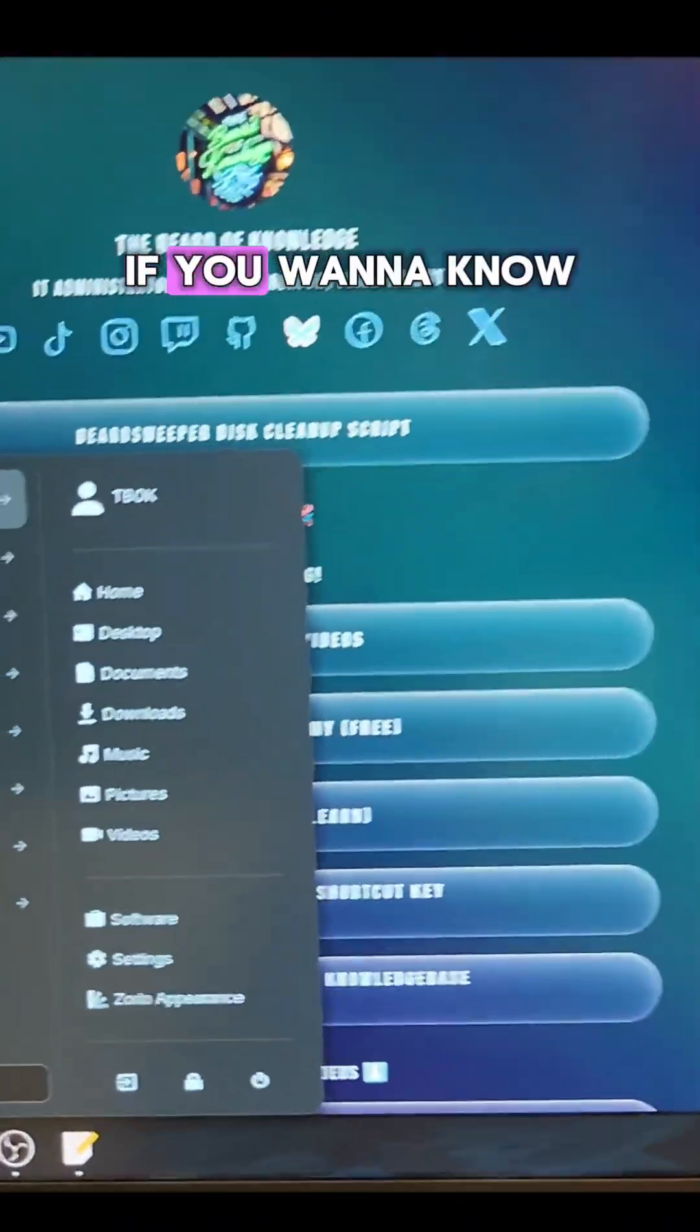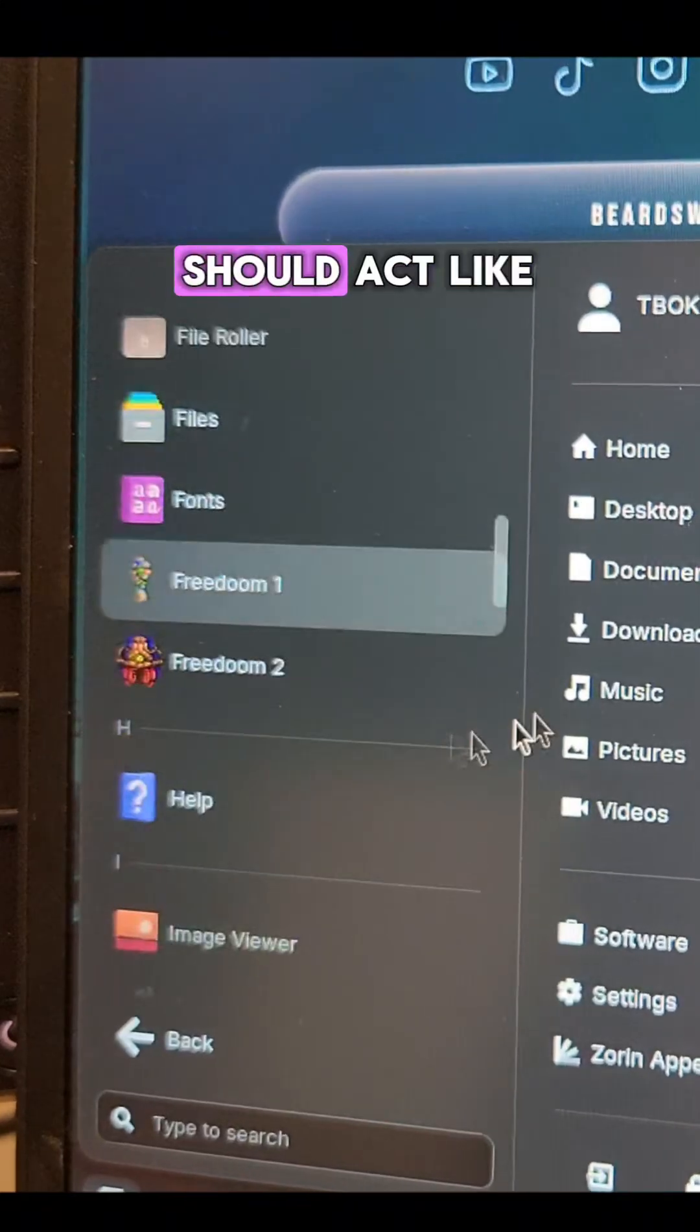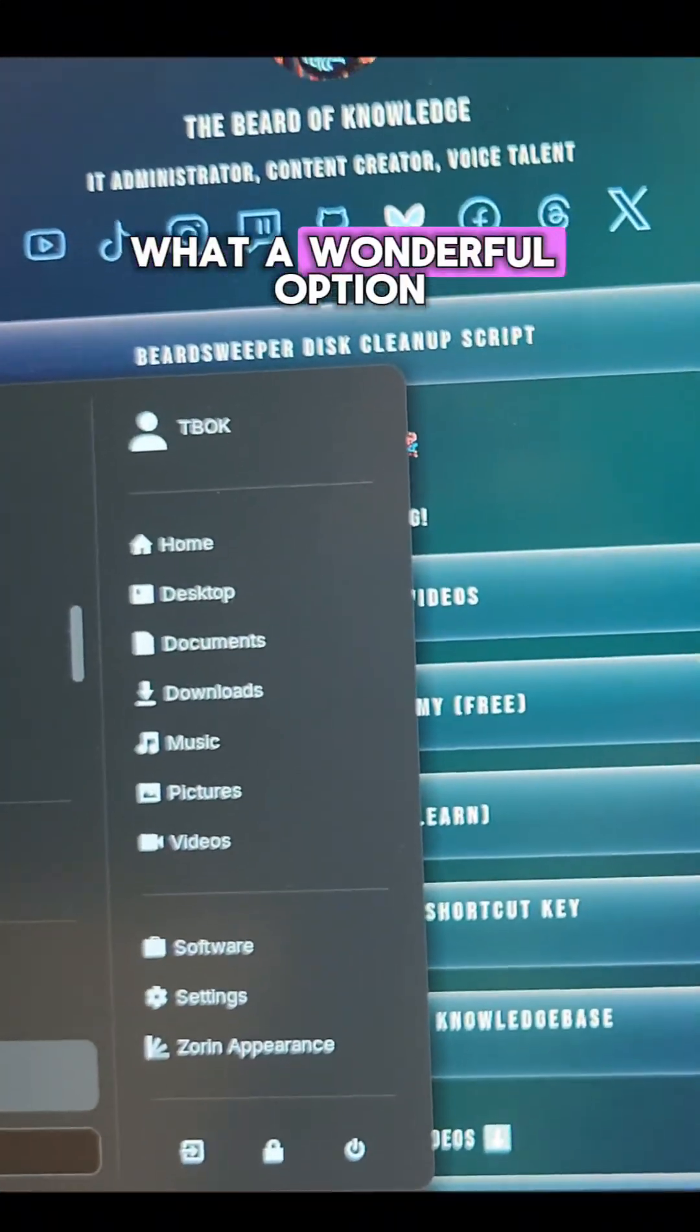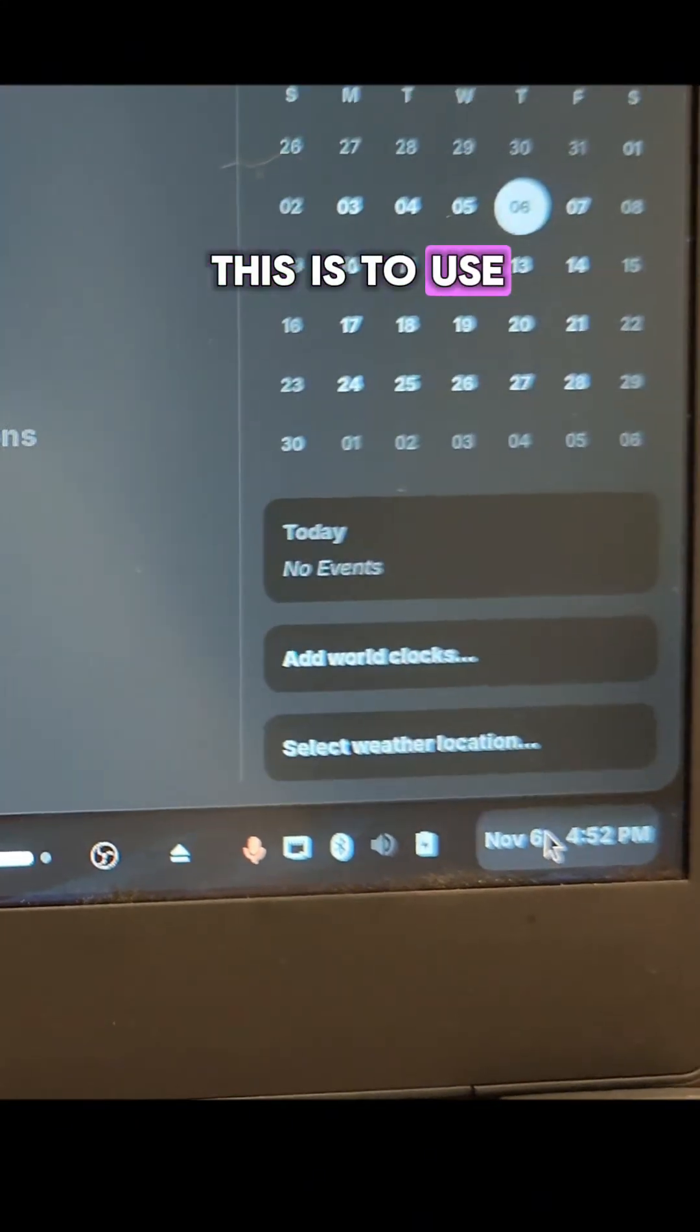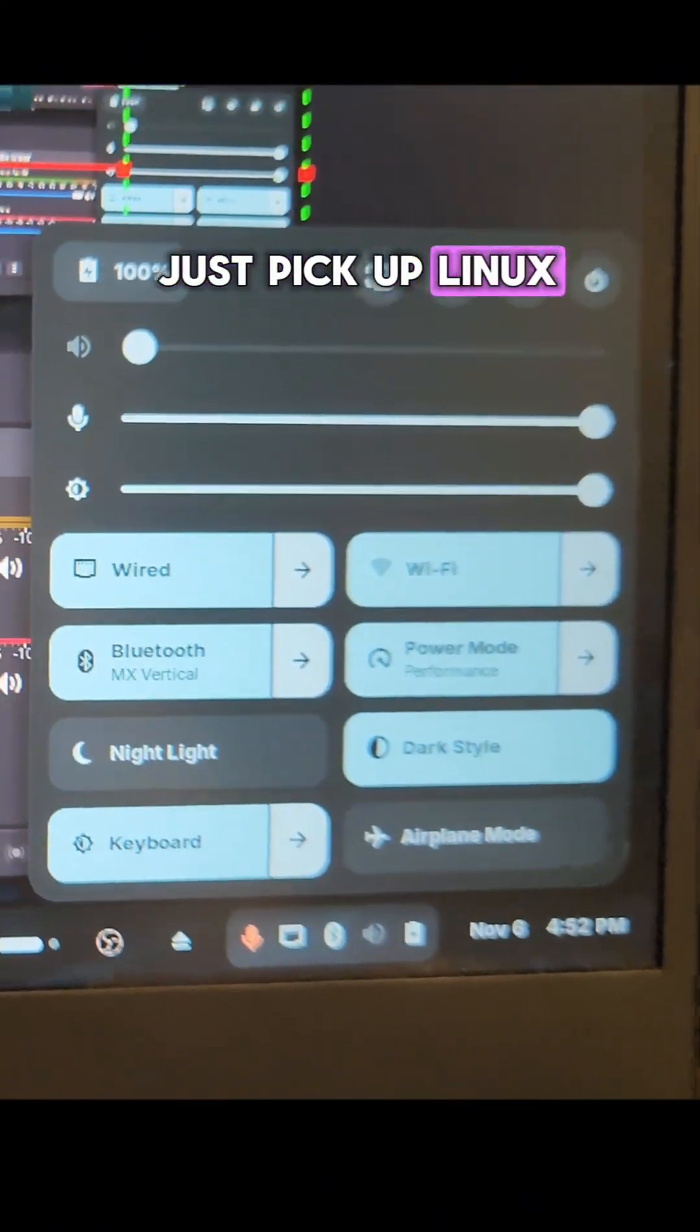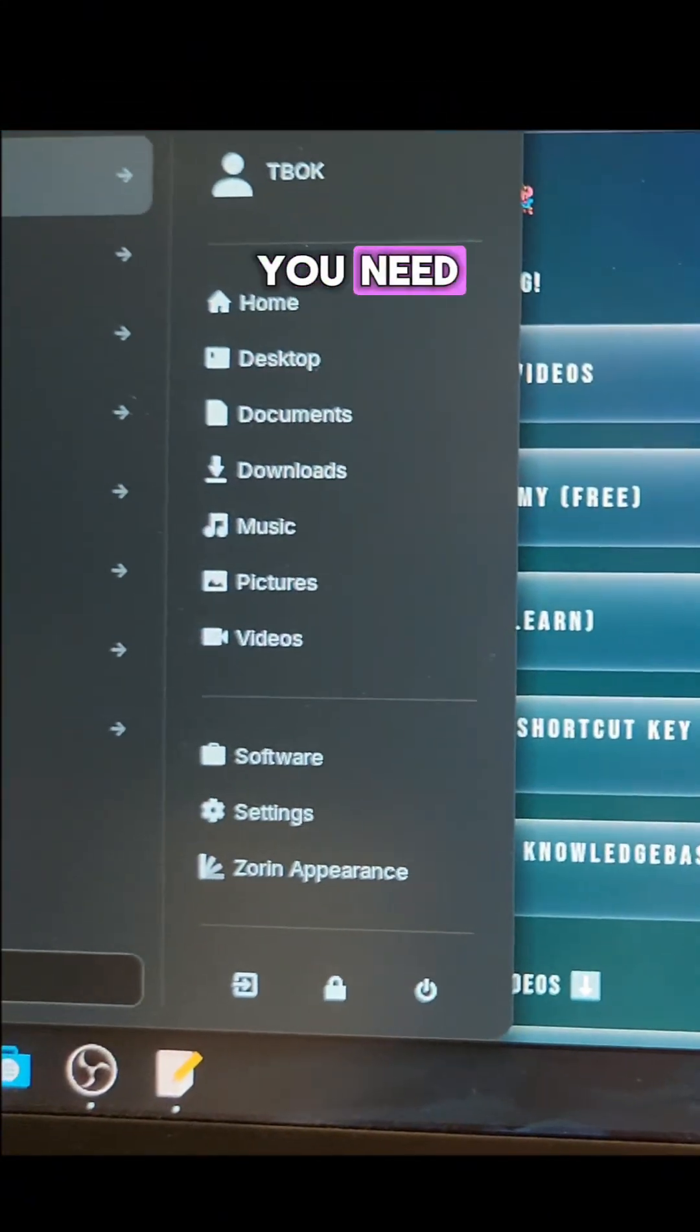Seriously, if you want to know what a great OS should act like, what a wonderful option this is to be able to come in here and just pick up Linux, not touch a single terminal.